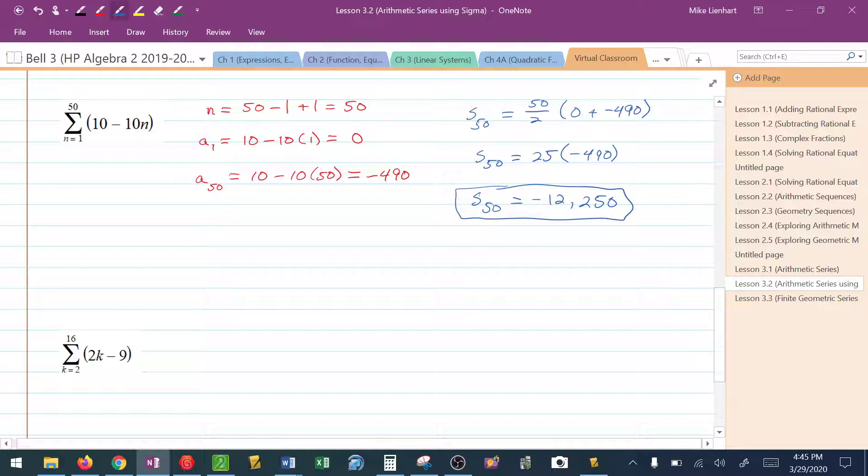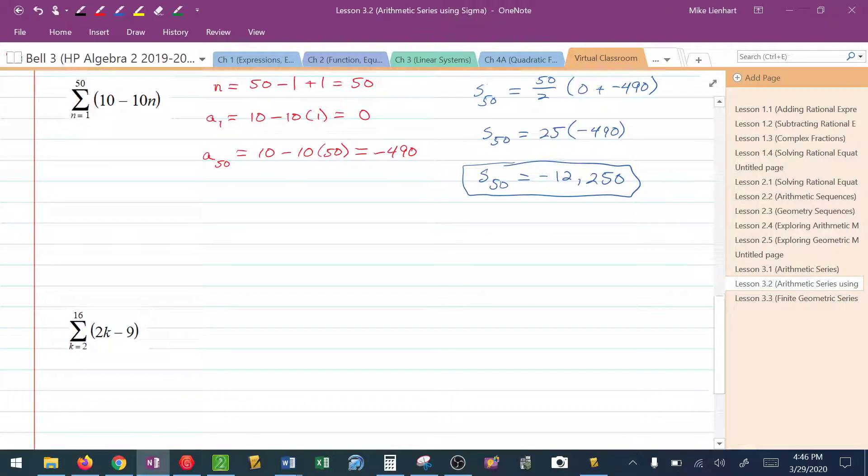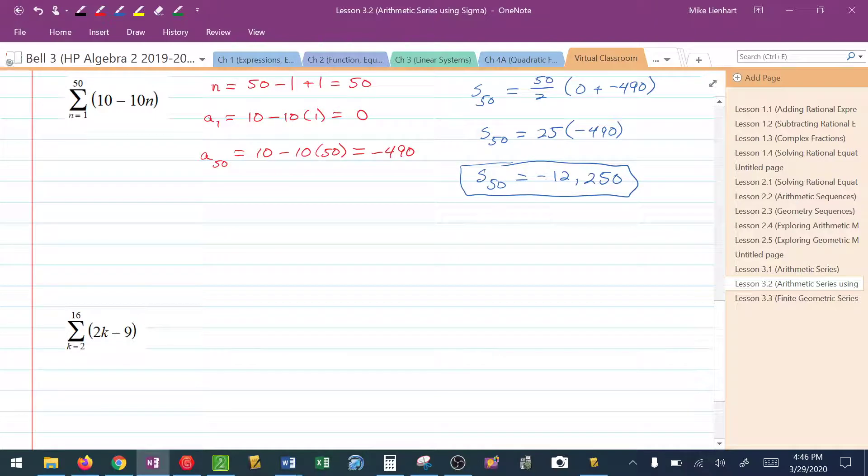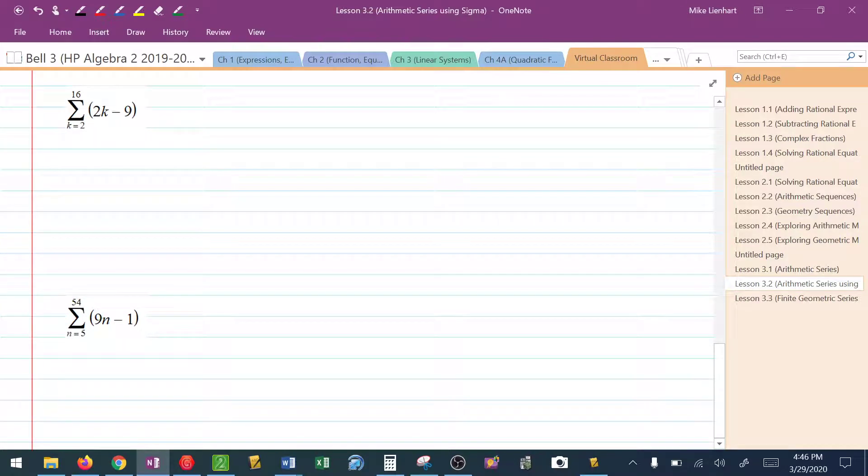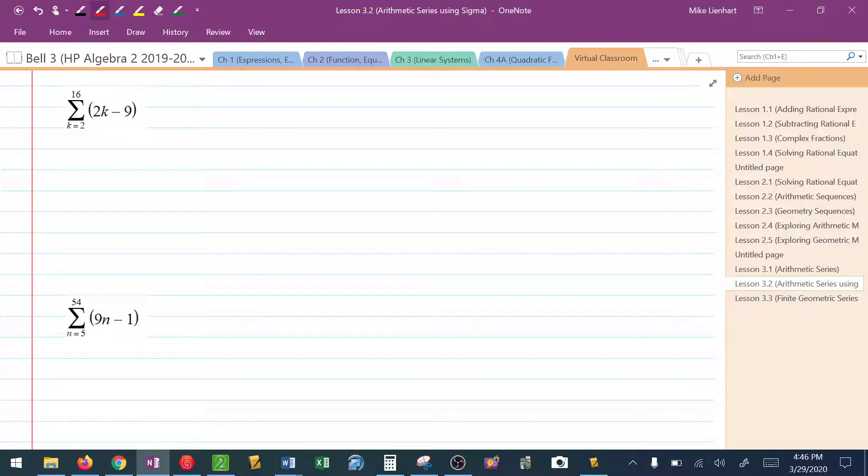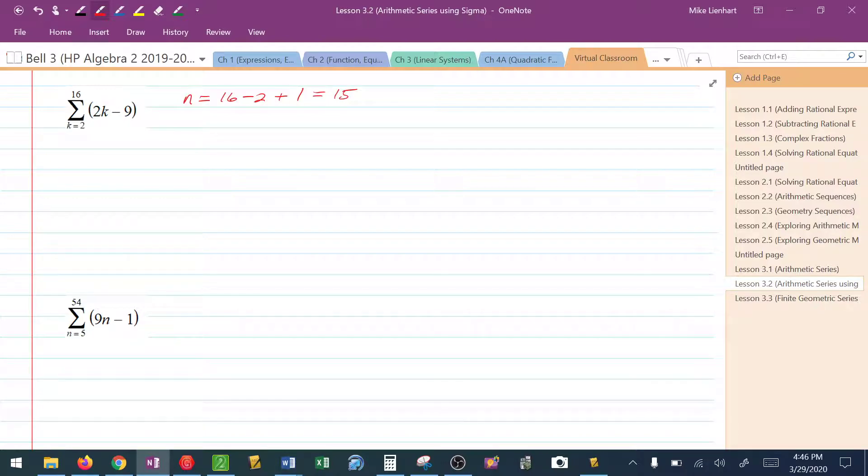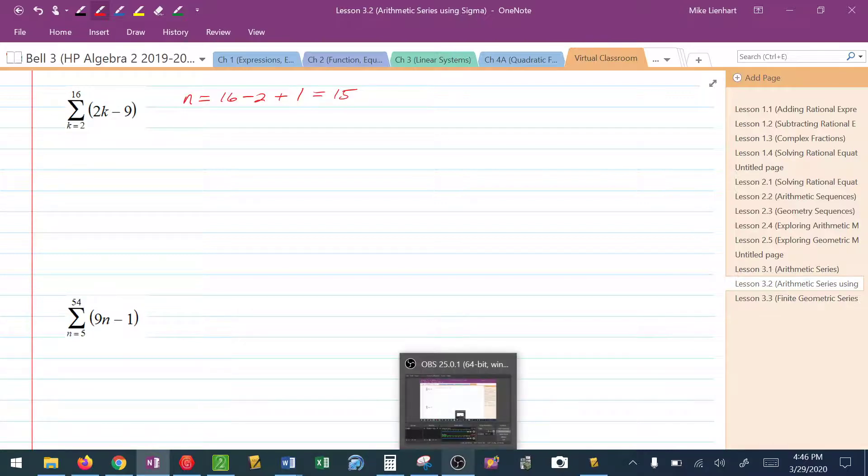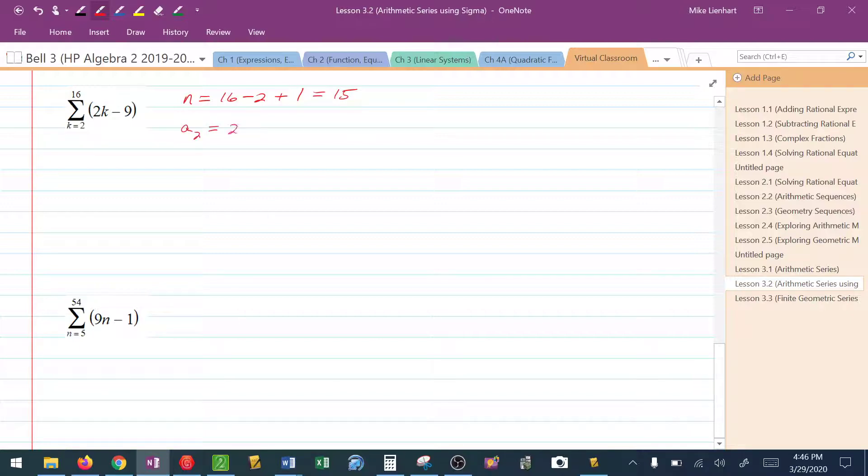Another way that they could use sigma here is notice the difference. In the one that we just finished, it started on the bottom with 1, n is equal to 1. Now notice the bottom of this one. It says k is equal to 2. Well, what this says is we're adding the 2nd through 16th terms together. So to find the number of terms, n, I take the top minus the bottom plus 1. And that would tell me that there are 15 terms in this series. To find the first term in this series, the first term in this series, which would be a sub 2, is going to be 2 times 15 minus 9, or 21.